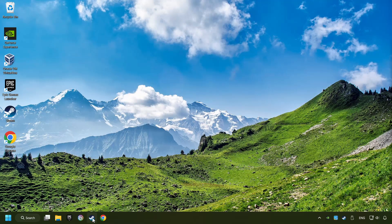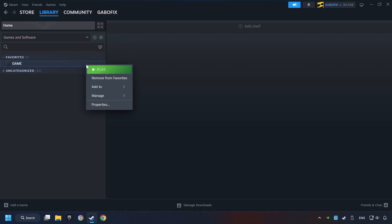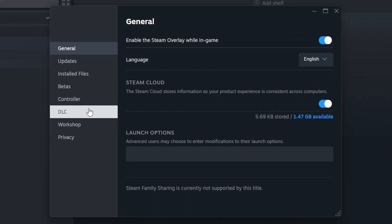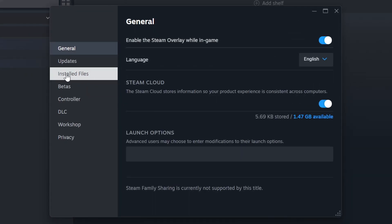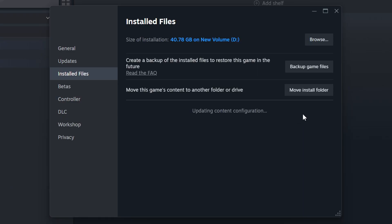Start up Steam. Click on the library and search for the game. I created a file called game for this video, so don't let that confuse you. Right click on it and choose properties. Click on the installed files. Then click on the verify integrity of game files button. Wait until it finishes.